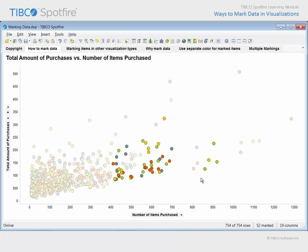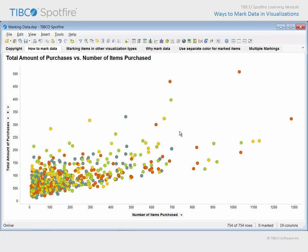If you wish to clear all of the marked data in a visualization, the easiest solution is to click where there's nothing, while holding no keys. If you click where there's nothing, nothing will be marked.